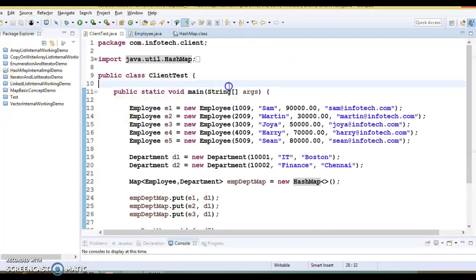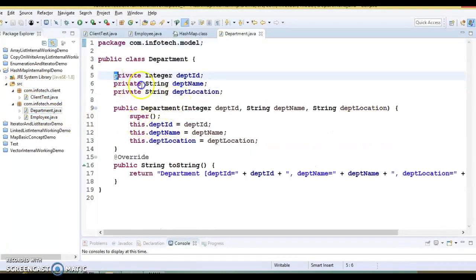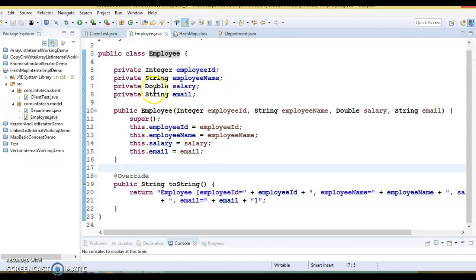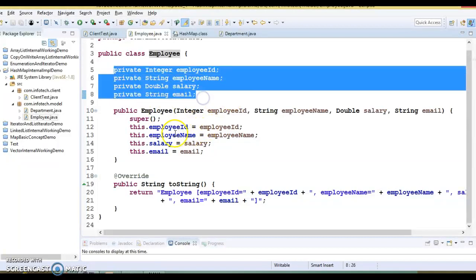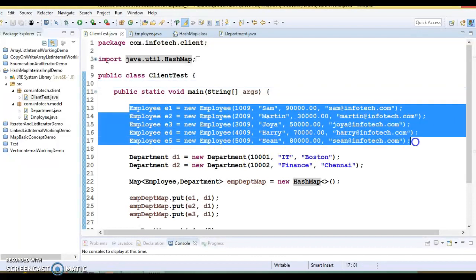Here you can see I have a project which I have already created. In this model package I have a Department class which contains three fields, a constructor, and I have overridden the toString method. Similarly I have another model class called Employee having some private fields, a public constructor, and I have overridden the toString method. In the client program I have created five Employee objects.